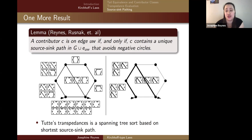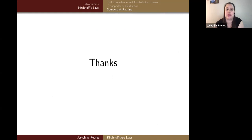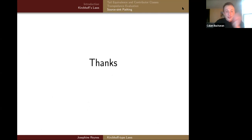Thank you for your time. Are there any questions?